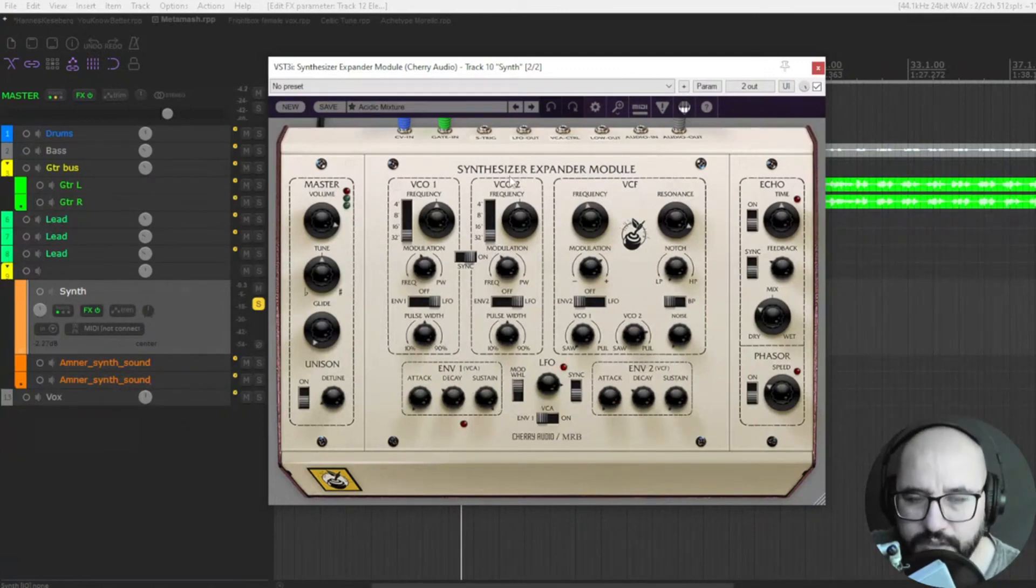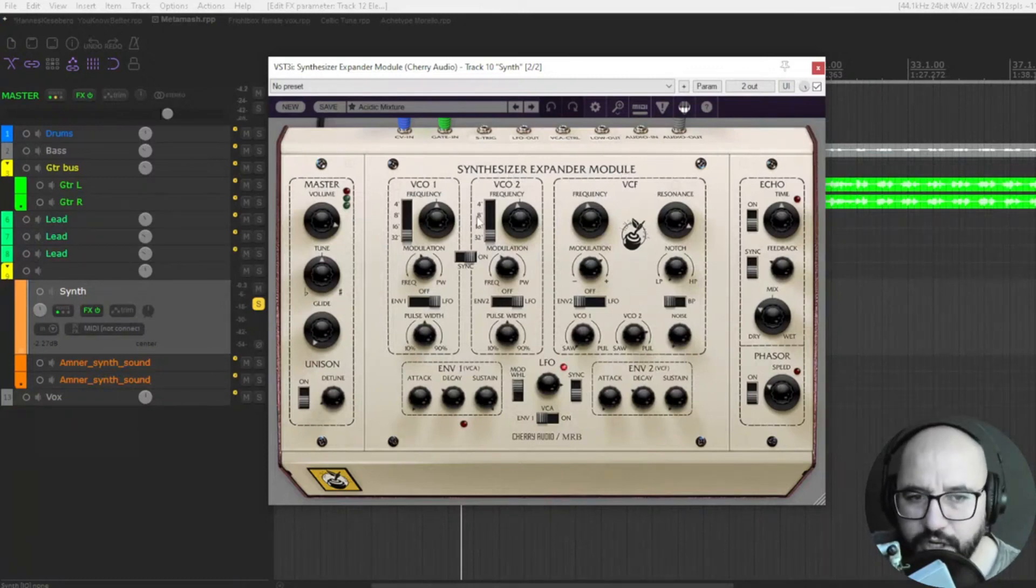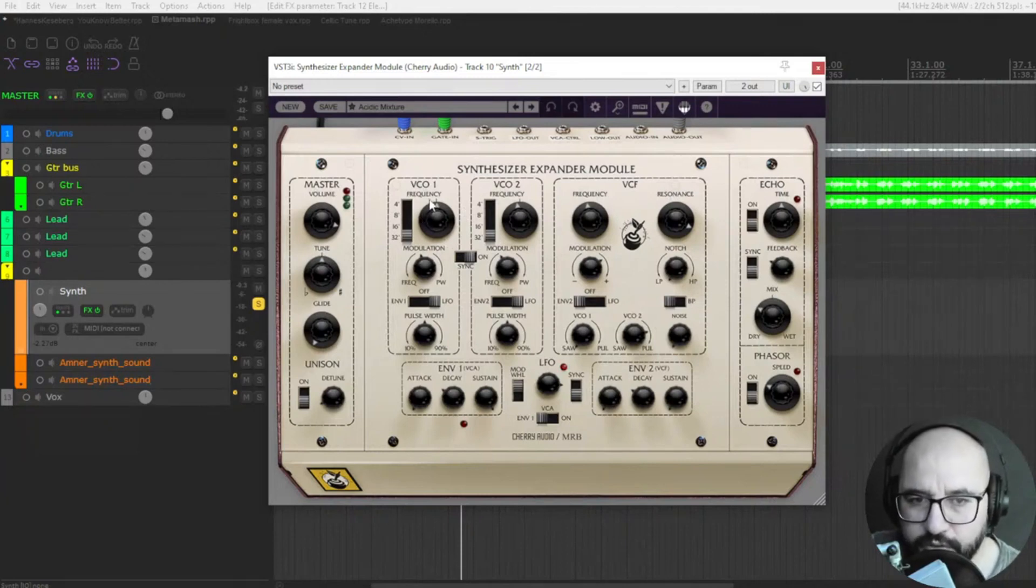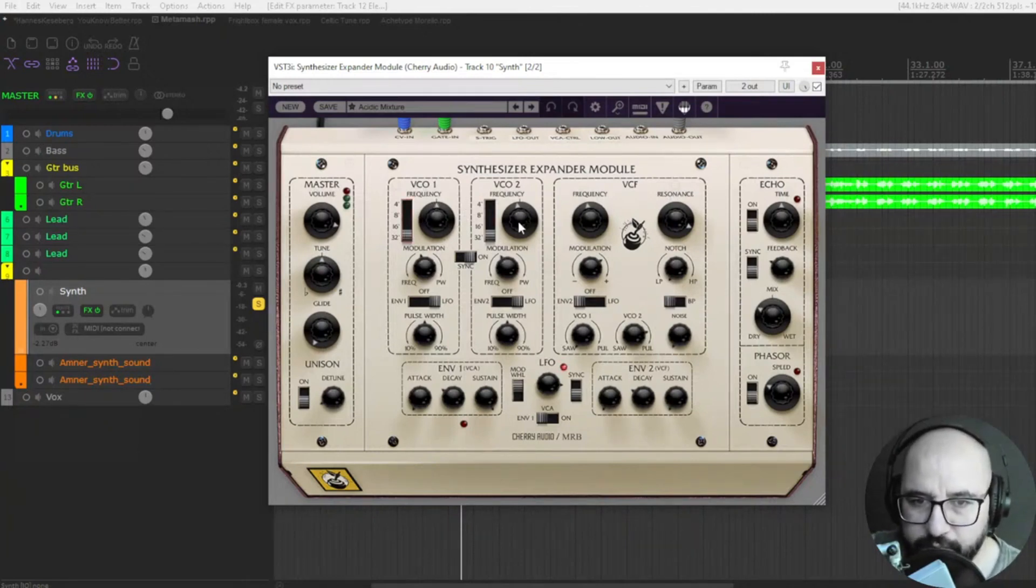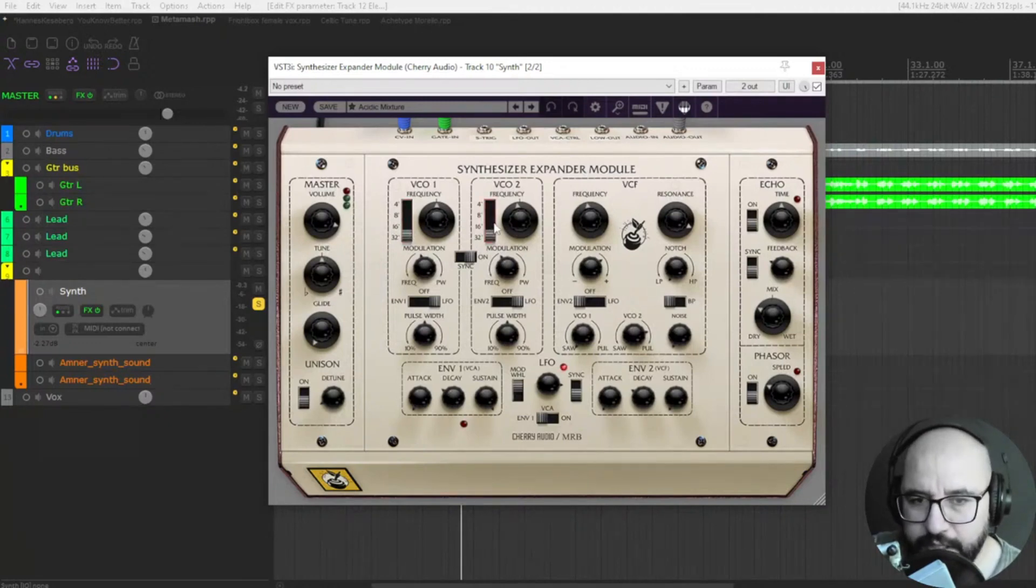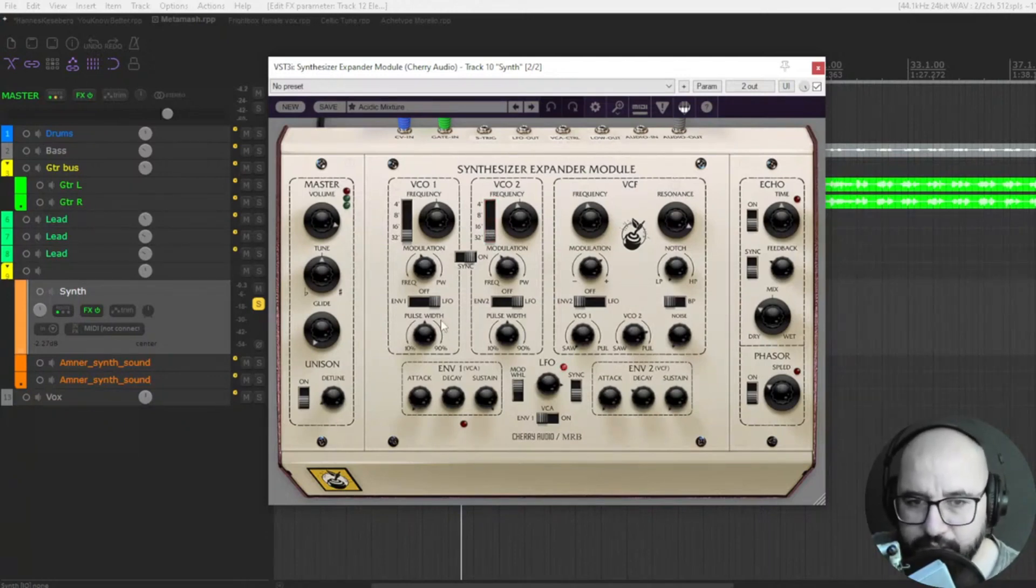So this plugin is called Synthesizer Expander Module. It includes a couple of oscillators here, voltage-controlled oscillator one and two. Choose the frequencies here. You can set lower or higher octaves on each one of the oscillators, changing dramatically the sound.